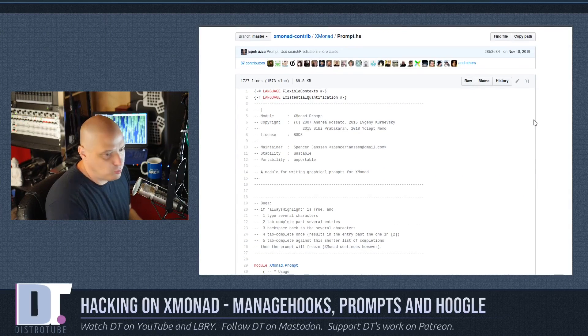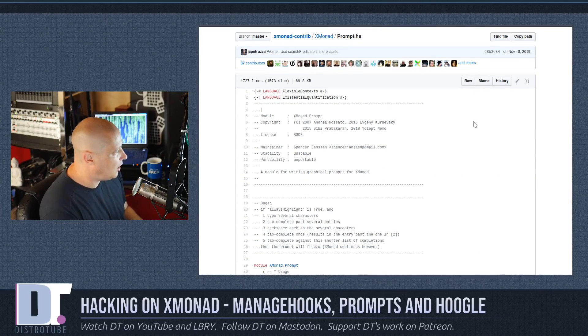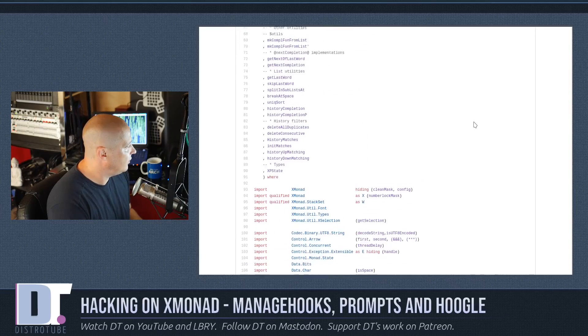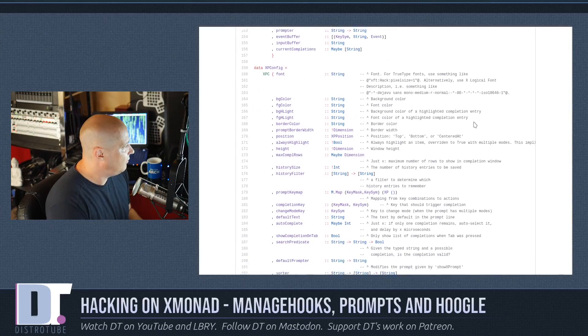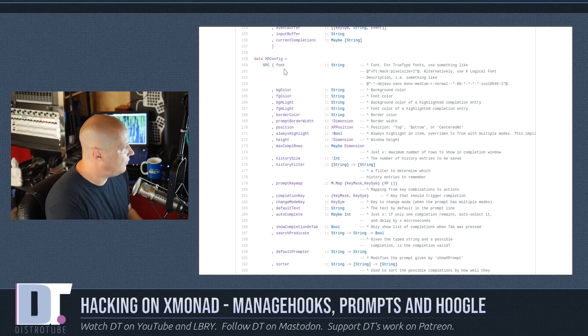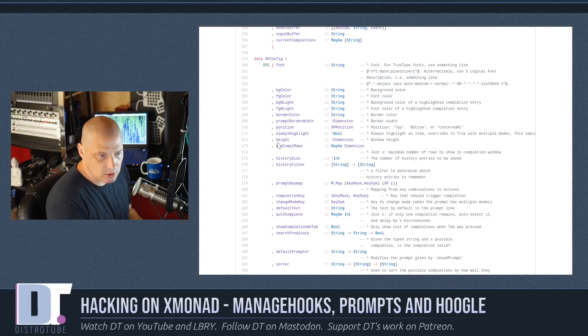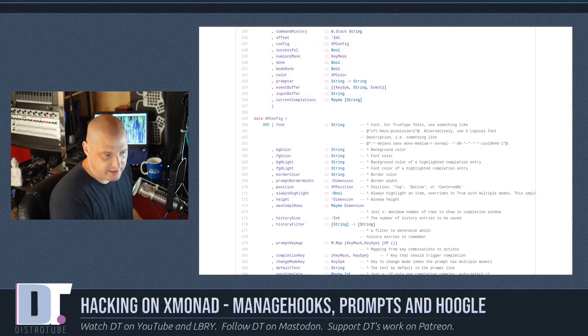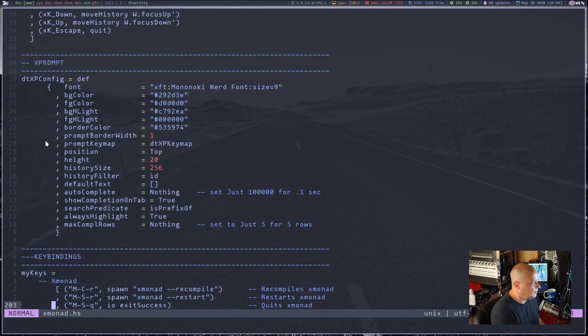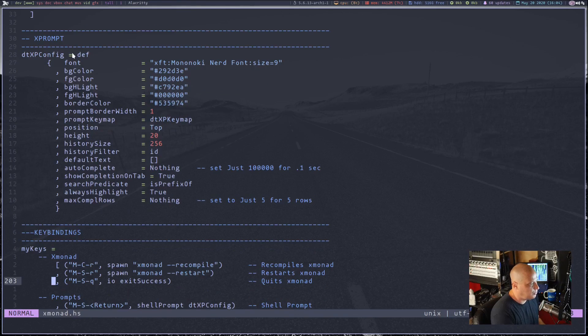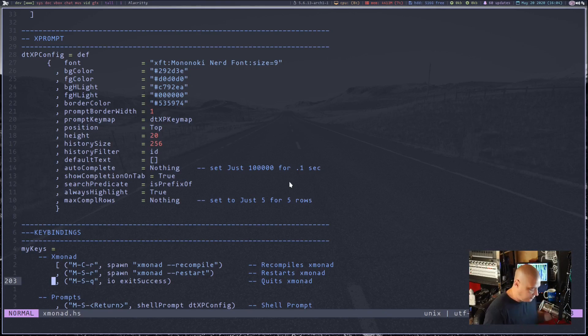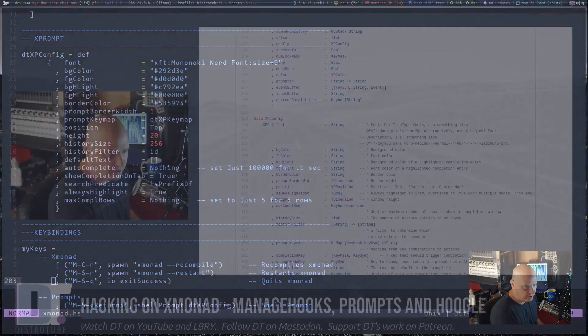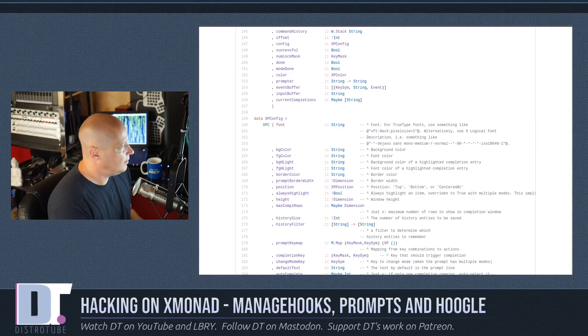And this is that file here. By default, you see data XP config equals font background color, foreground color, all of that. Of course it has default settings. All I did in this config here - DT XP config equals defaults, but let's change some things. So the things I don't mention, leave them as the defaults, but here's some things that I wanted to change from what was in the default. Now, let me zoom in here a little bit so you can see this config.